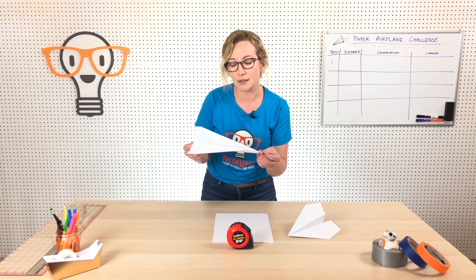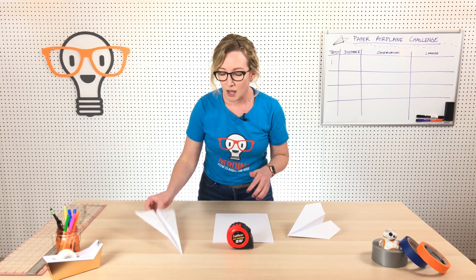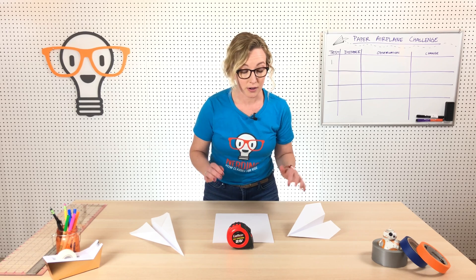You're going to build a plane very similar to this if you follow the instructions in the video, or you could build your own plane.